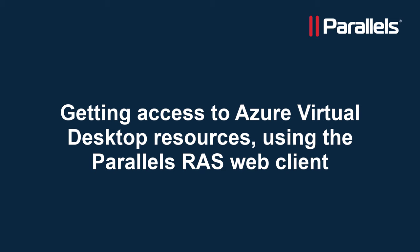Azure Virtual Desktop is a service in Microsoft Azure providing access to published applications and desktops. Parallels RAS integrates with Azure Virtual Desktop and also provides additional value. In this video, we'll take a look at using the Parallels RAS Web Client to access published applications and desktops as part of our Azure Virtual Desktop integration.